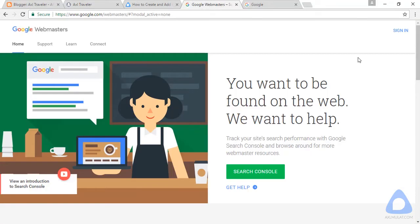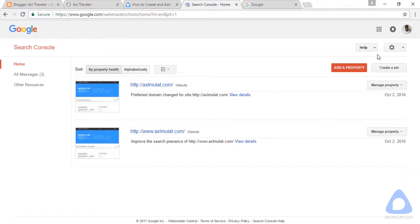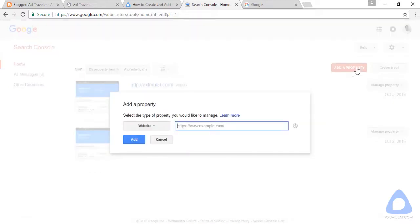Go to google.com/webmasters and you will be redirected to this page. Sign in if you have a Google account. After you sign in, you will be redirected to this page — add a property for a new website.